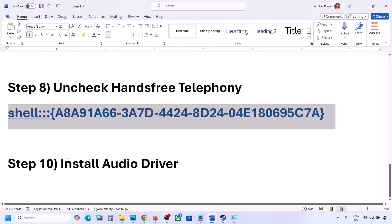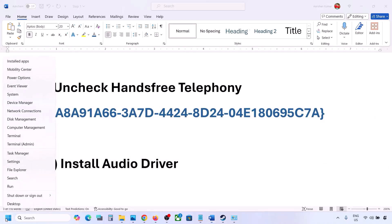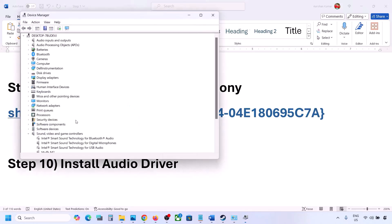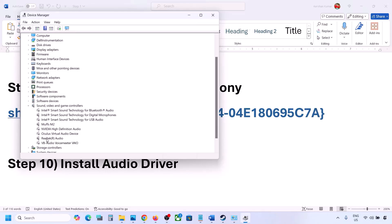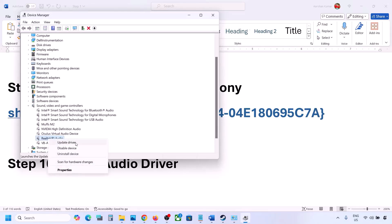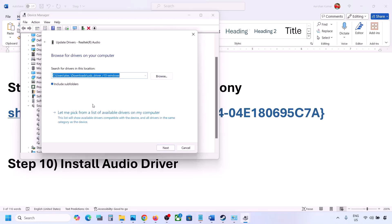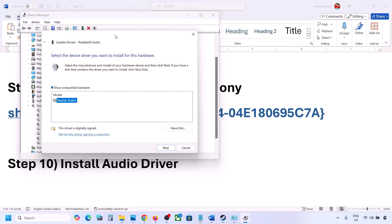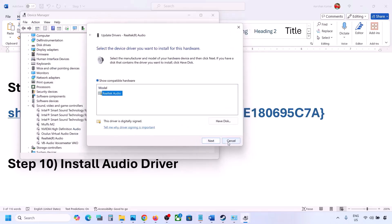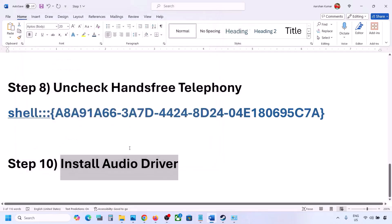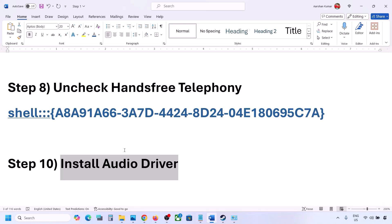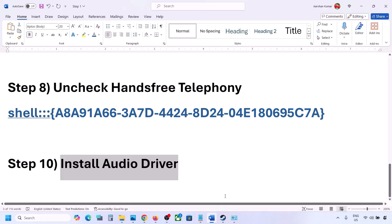The next step is to install or update the audio driver. In Device Manager, expand Sound, Video and Game Controllers, select your audio device, right-click and click Update Driver. Click Browse my computer for drivers, then Let me pick from available drivers on my computer. Select your audio device, click Next, install it, and restart your computer. You can also go to your system manufacturer's website — Dell, Lenovo, etc. — find your model number, download the audio driver, install it, restart, and then check the sound.